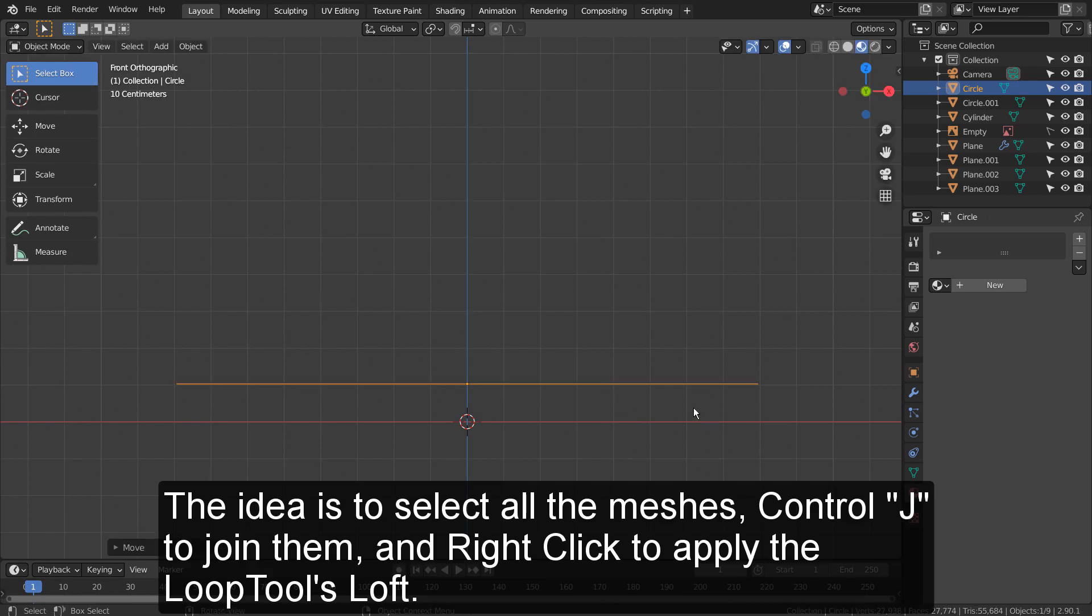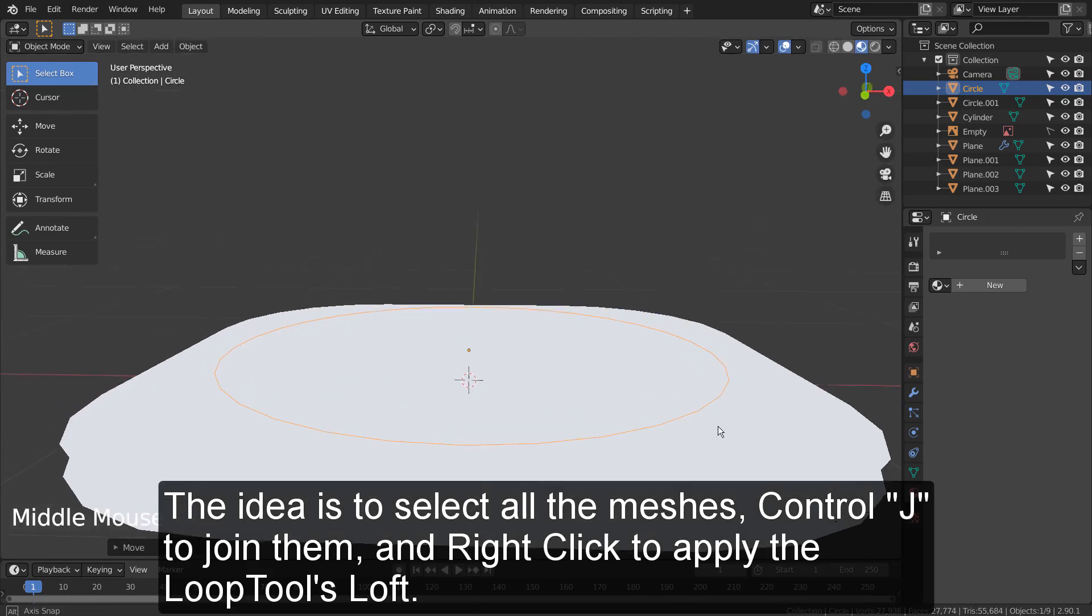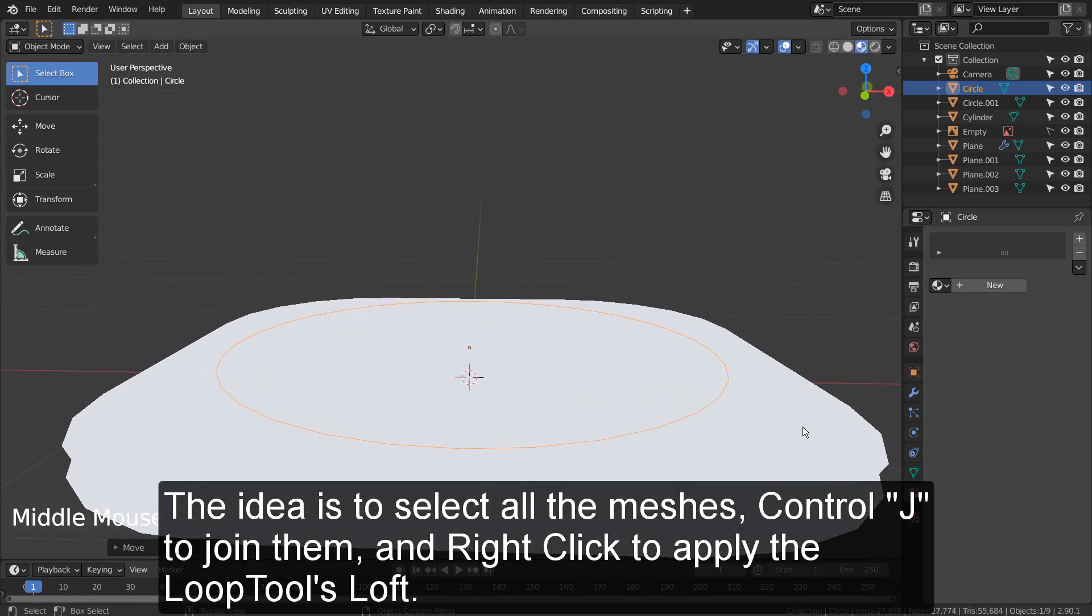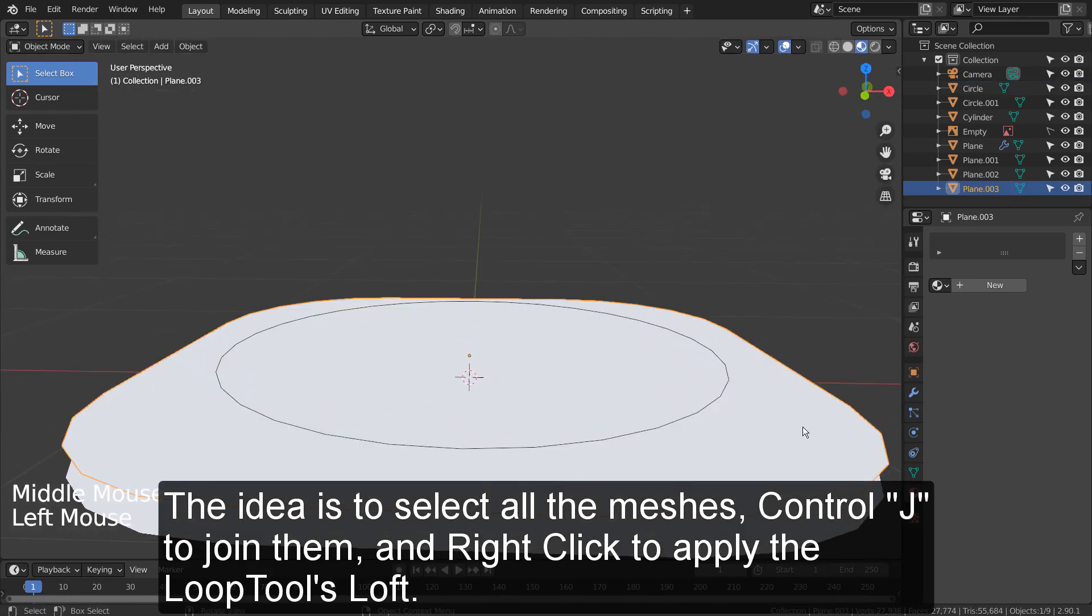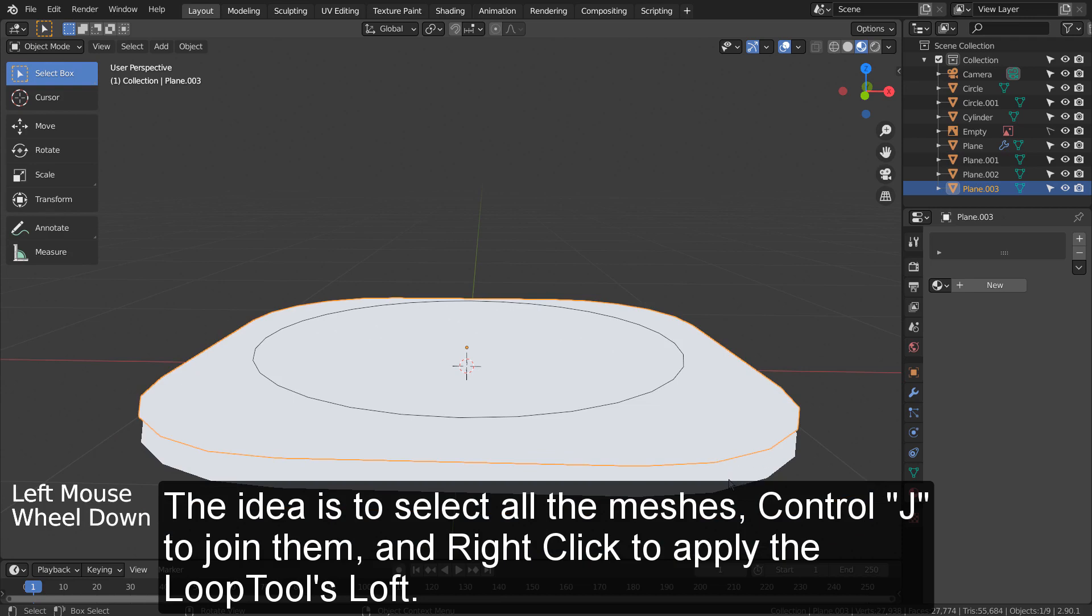The idea is to select all the meshes, Control J to join them, and right click to apply the Loop Tools loft.